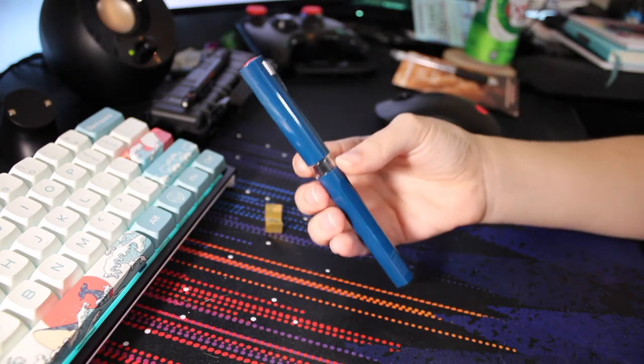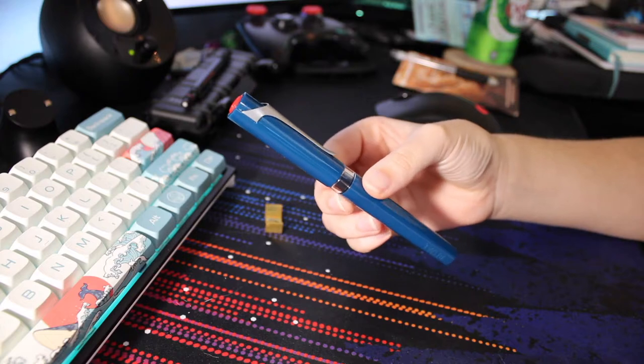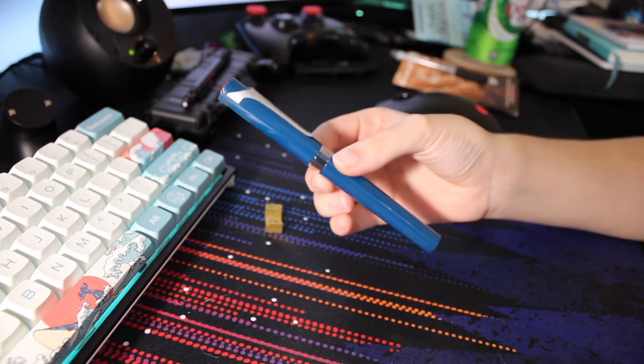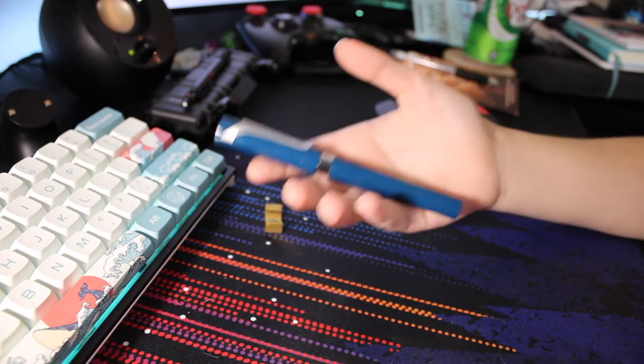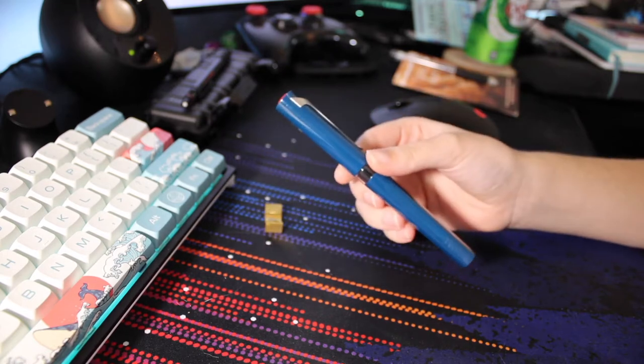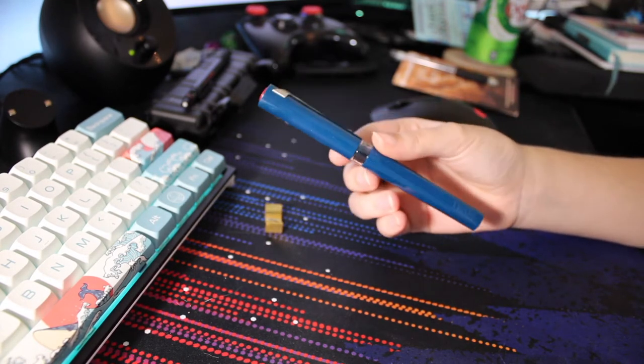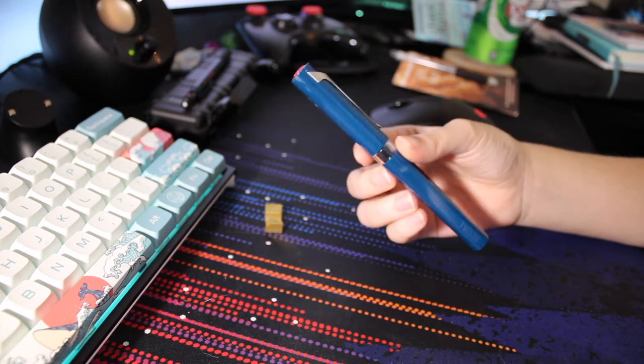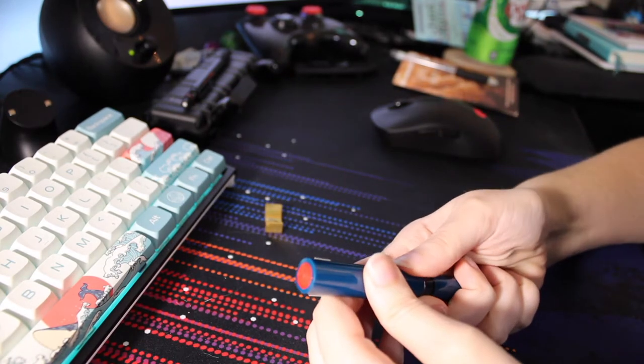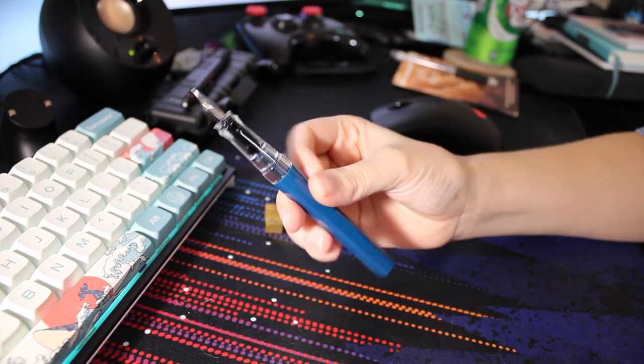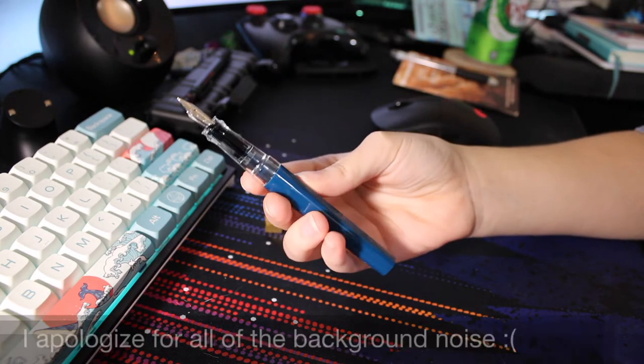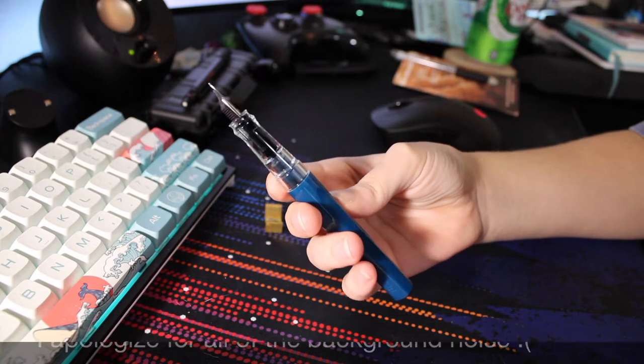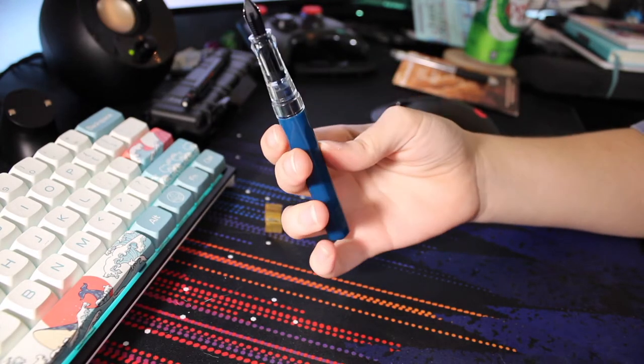I won't be talking about the things it came with as much. If you want more information about that, you can look at my unboxing and first impressions video. What comes with it is a spring-loaded piston converter, a traditional twist piston converter, and a TWSBI proprietary ink cartridge. You can also put the ink straight in the barrel with an eyedropper, which I personally wouldn't do, but if you want to, go for it.